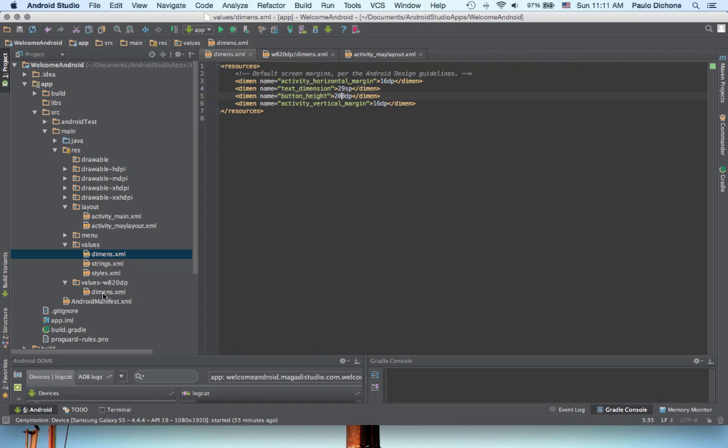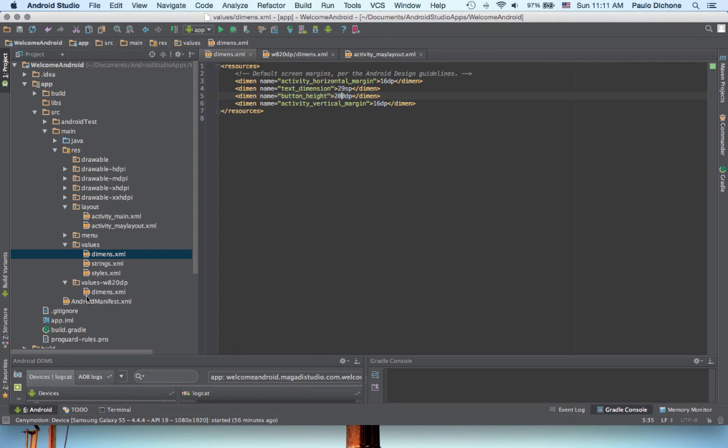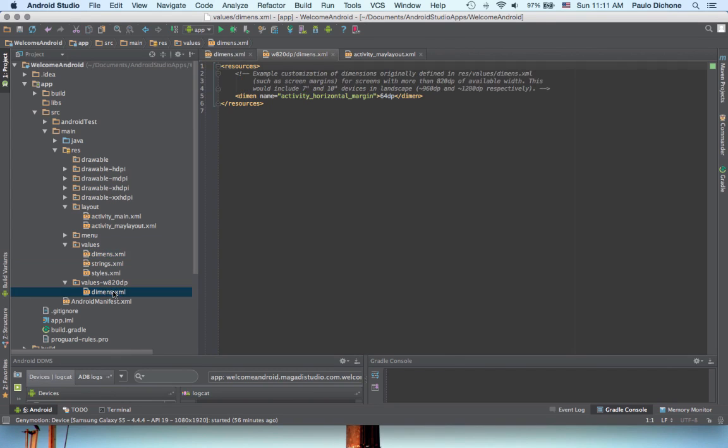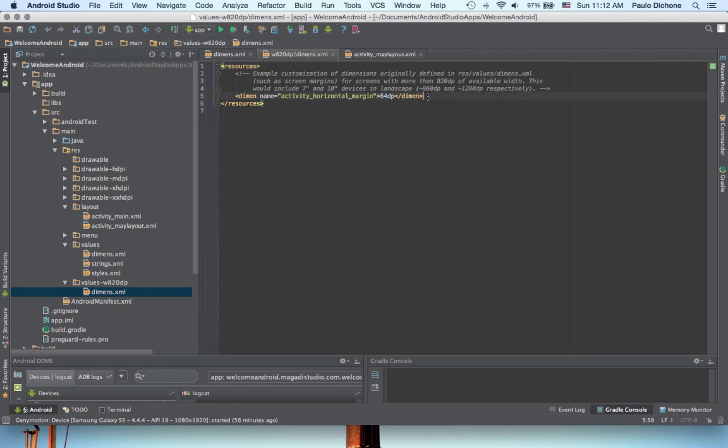So, when we develop applications, Android Studio gives us this flexibility of defining different sizes of different dimensions for different Android devices sizes. So, in this case here, the values W820DP, you would put all of your specifications for dimensions here to target bigger devices. So, screen like tablets, or phones that have really big screen sizes. That's all.